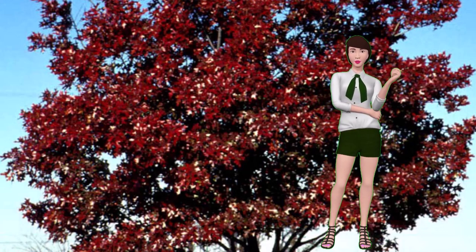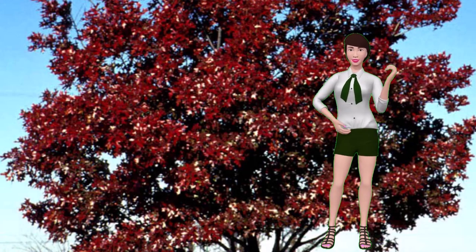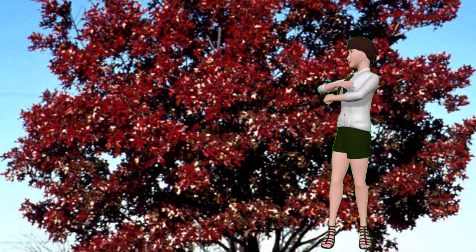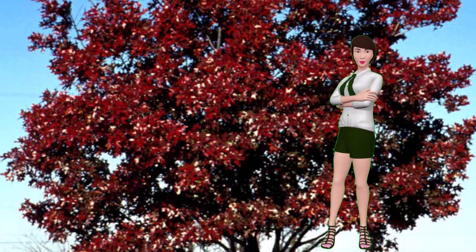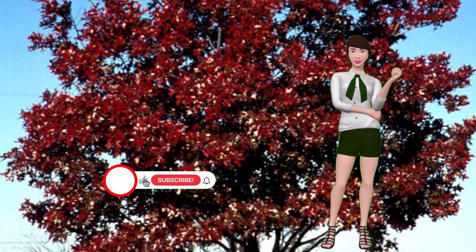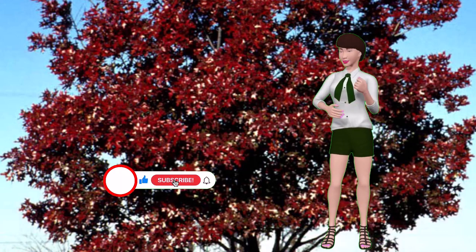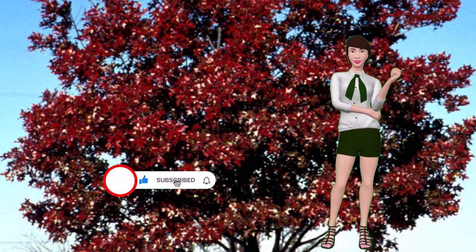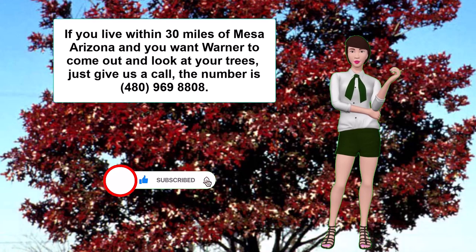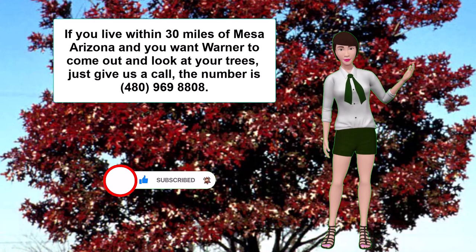Well, that's about it. I hope this helps you with your trees. Please subscribe to this channel and hit like, and if you live within 30 miles of Mesa, Arizona and you want Warner to come out and look at your trees, just give us a call. The number is 480-969-8808. Thanks and goodbye.